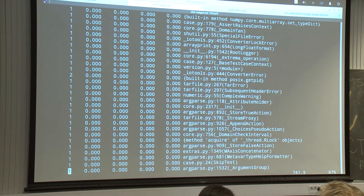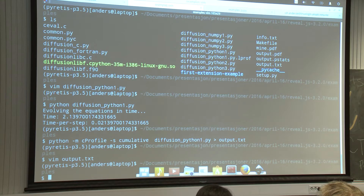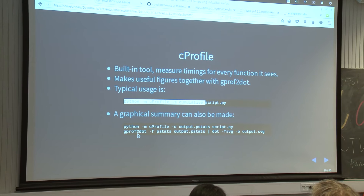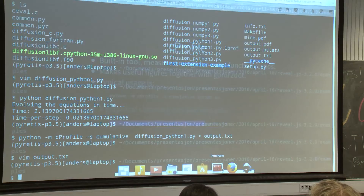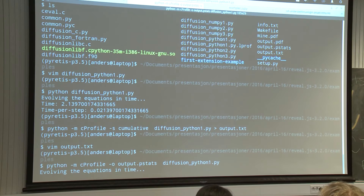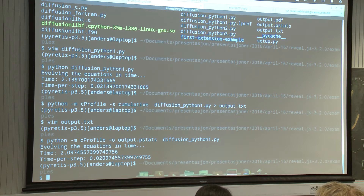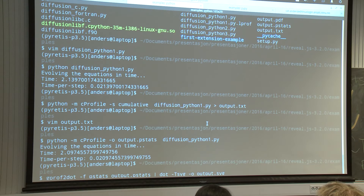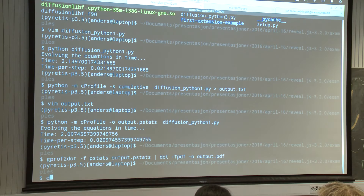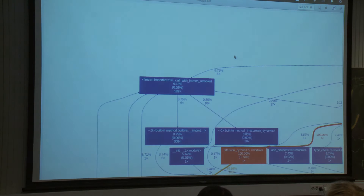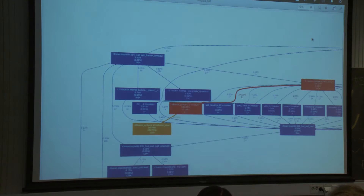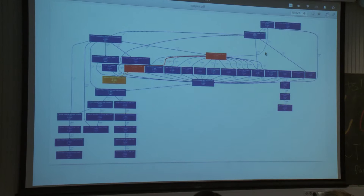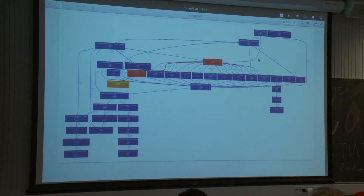I actually recommend you try a graphical tool for doing this, which will give a better overview. That is called gprof2dot. It's a two-step process: I first run the profile again to get some output, then read that output with another program to make a PDF. Each box here is one function, and the color is what's important. Red is something that takes up a lot of time, going from red to blue via yellow and green.